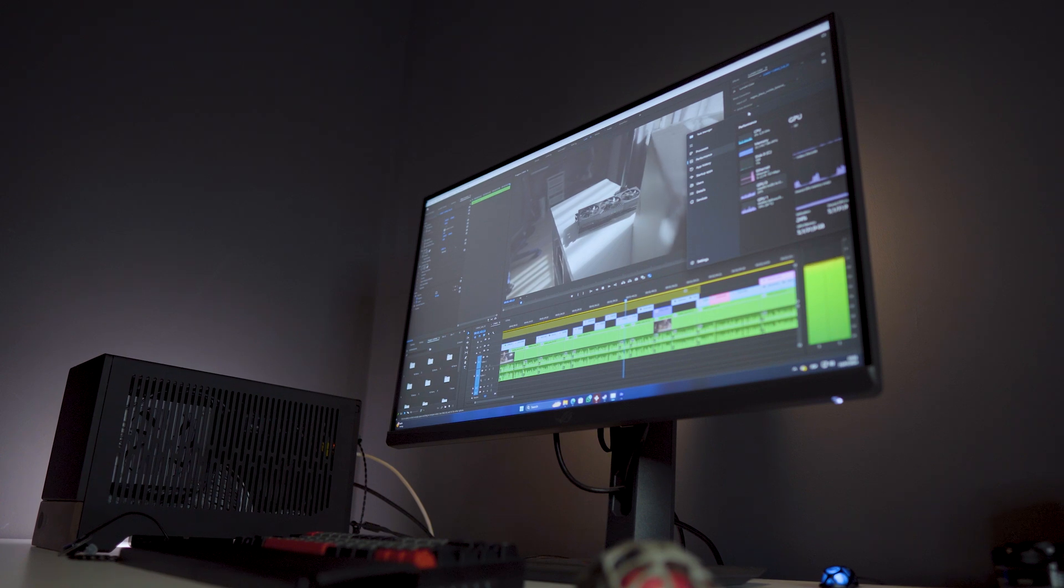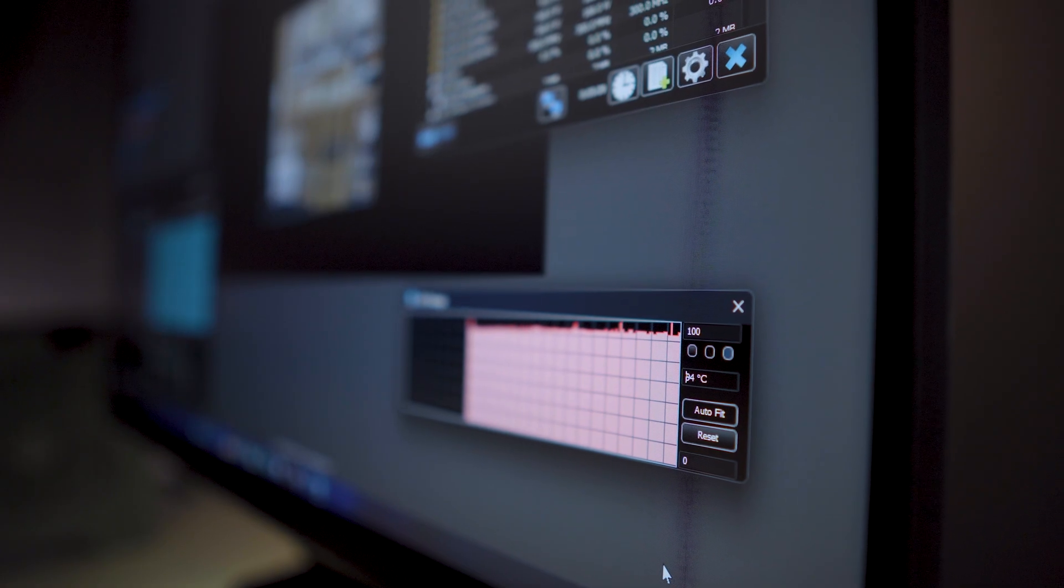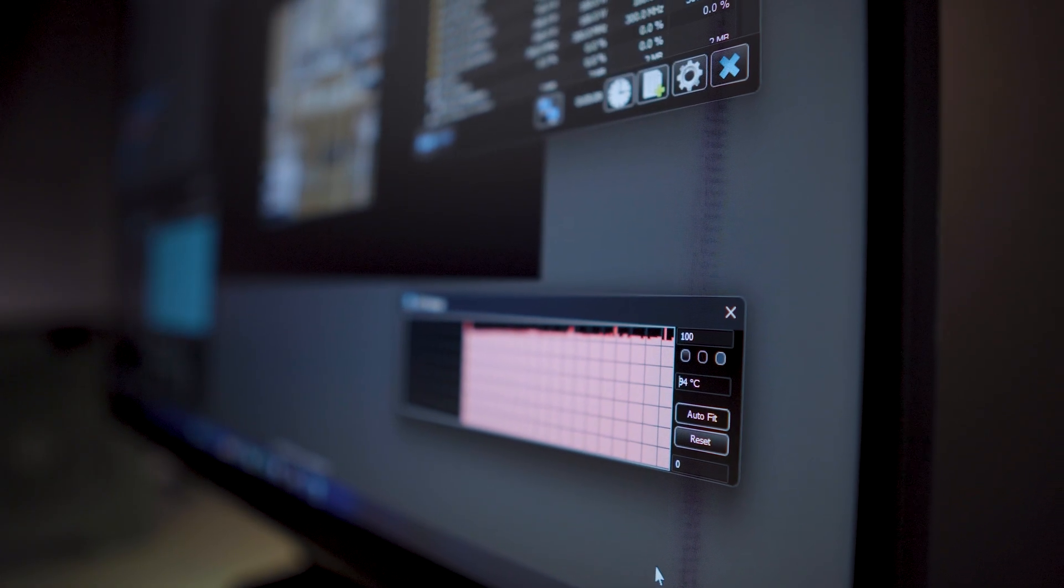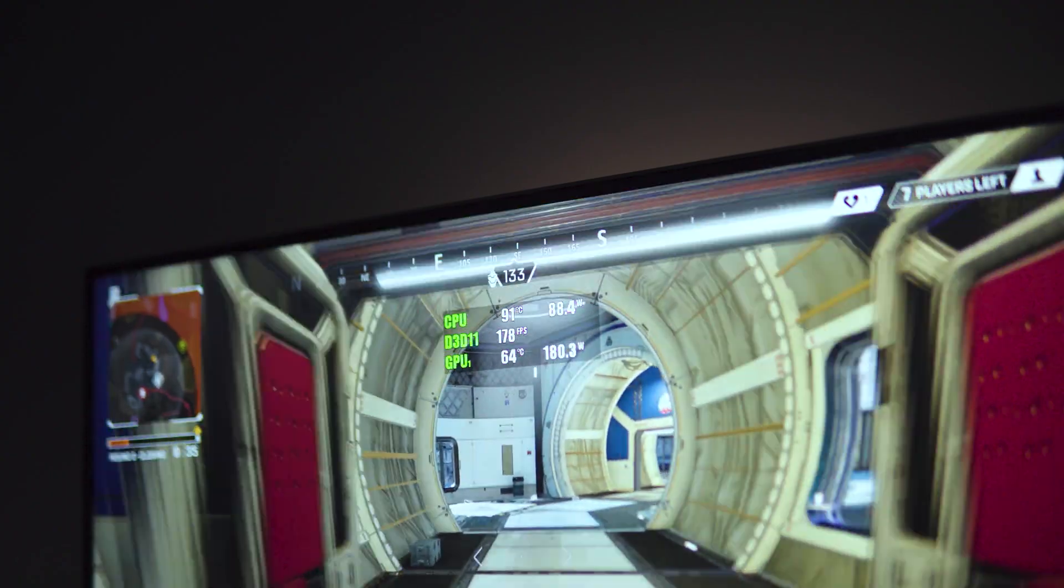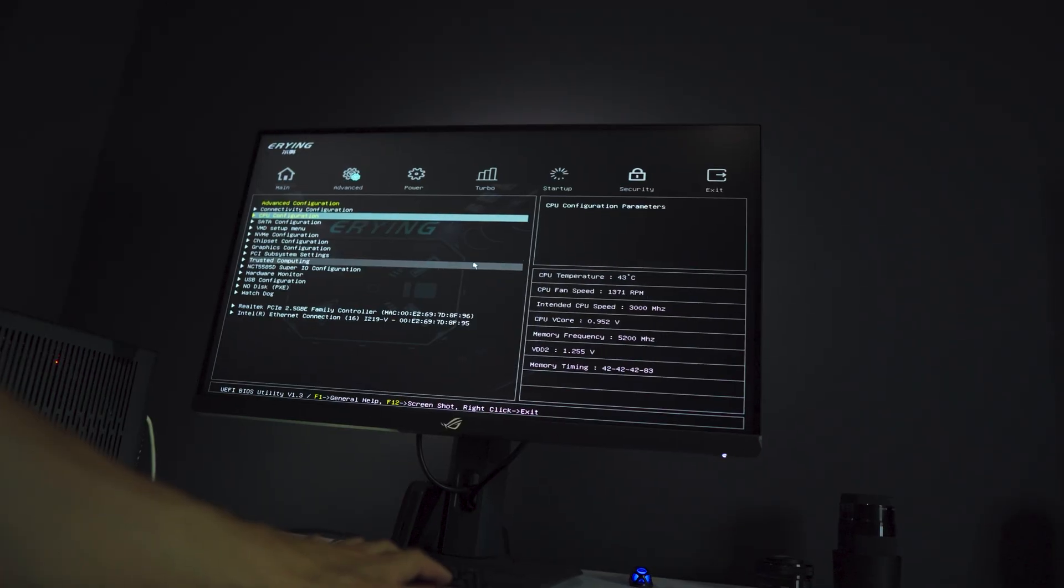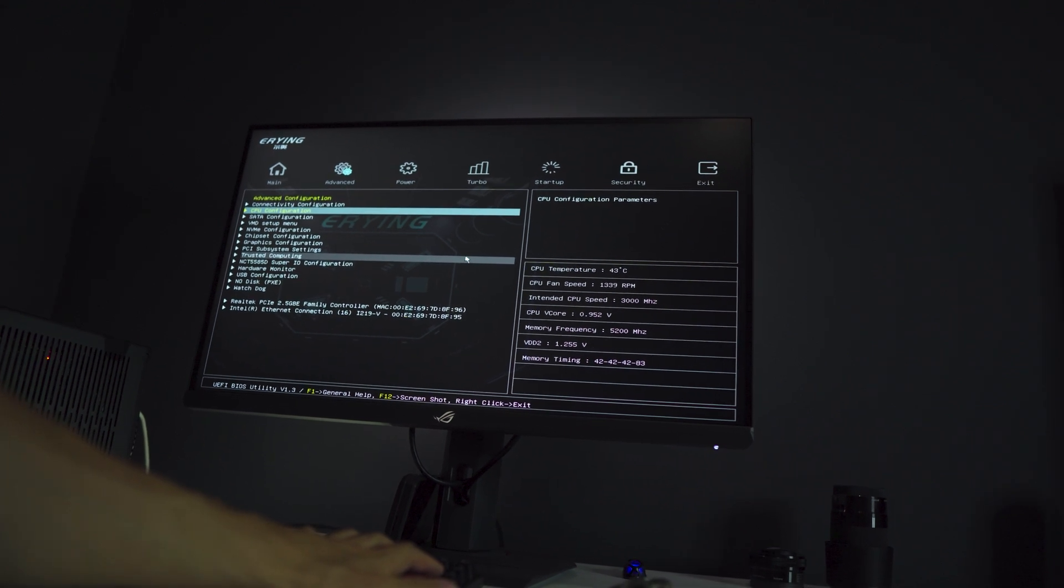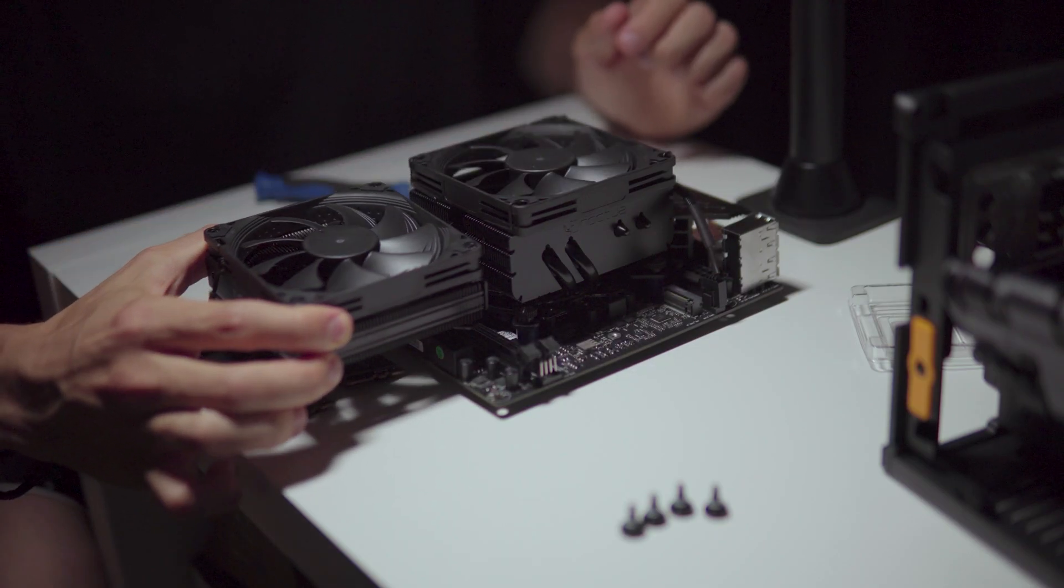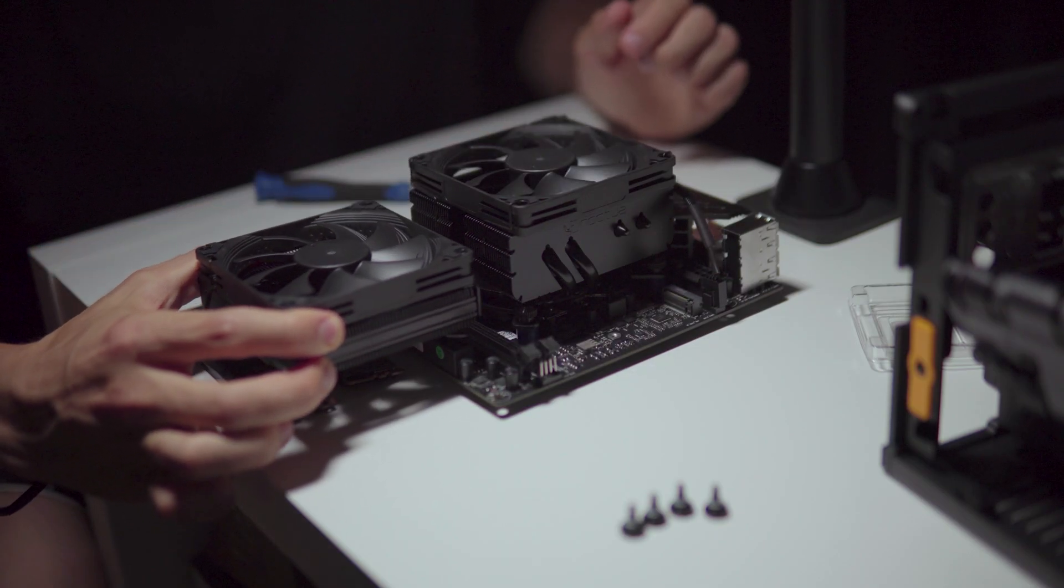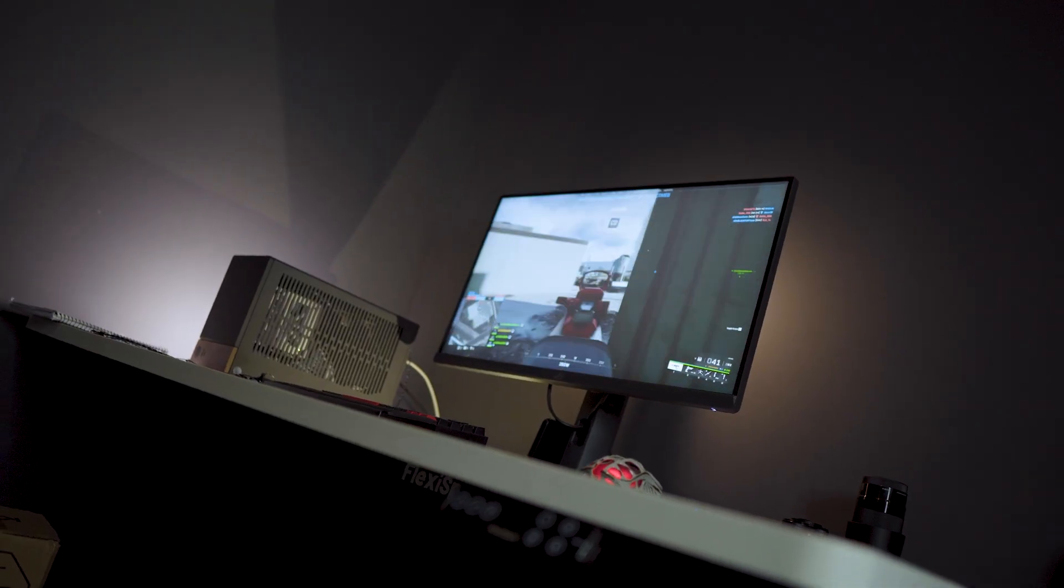The problem we originally had was that during any activity the processor would reach 100 degrees, and because of that we were losing performance. With a lot of tweaking and a better heatsink we managed to lower it a bit, 15 degrees with some minor temperature spikes.